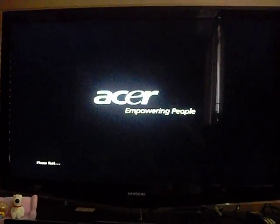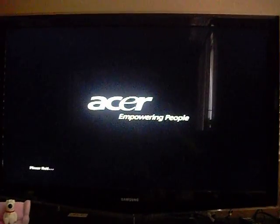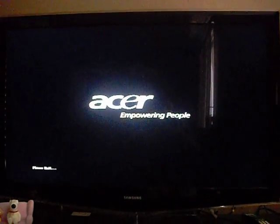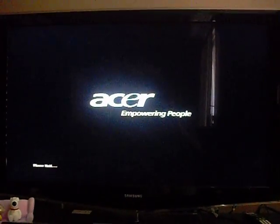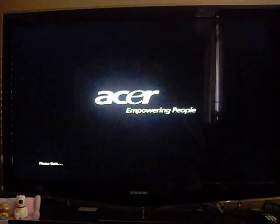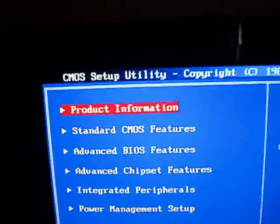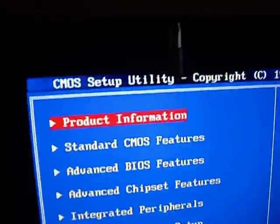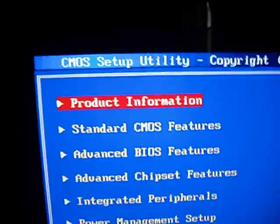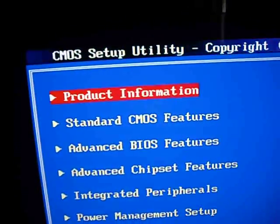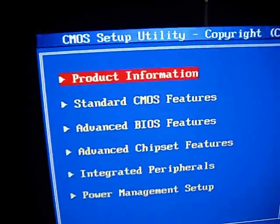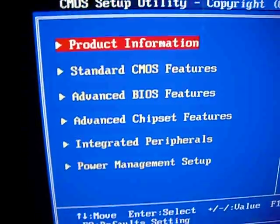I apologize for the shaky cam but I'm just using my little camera here and holding it in my hand. So here inside the BIOS, we have a bunch of different information that you can go through. None of it is really super important. You have product information, standard, advanced,